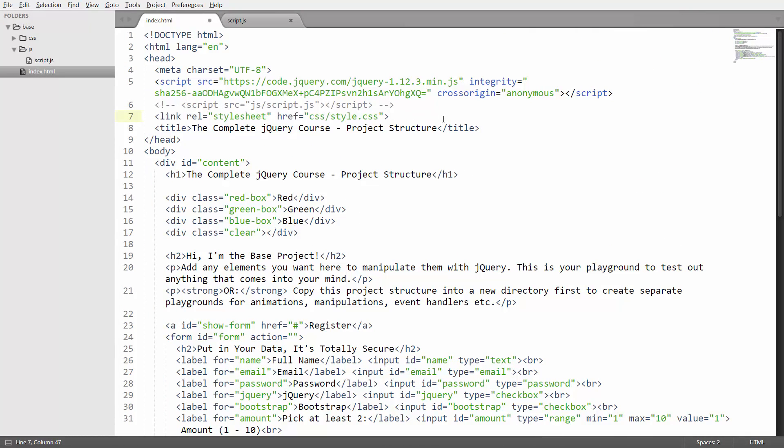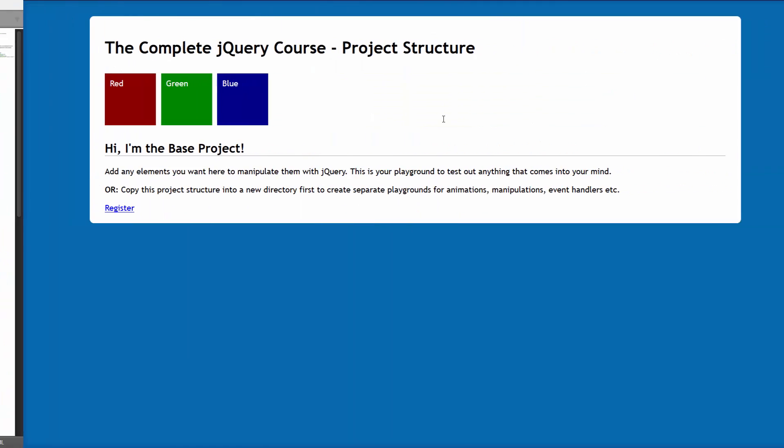So once we add in CSS and hop back into our browser, you can see that we now have the same page with the same elements, except that the form is hidden, but it looks much better. So with CSS, we can define all the designs and make our site look beautiful, but it's still not dynamic.